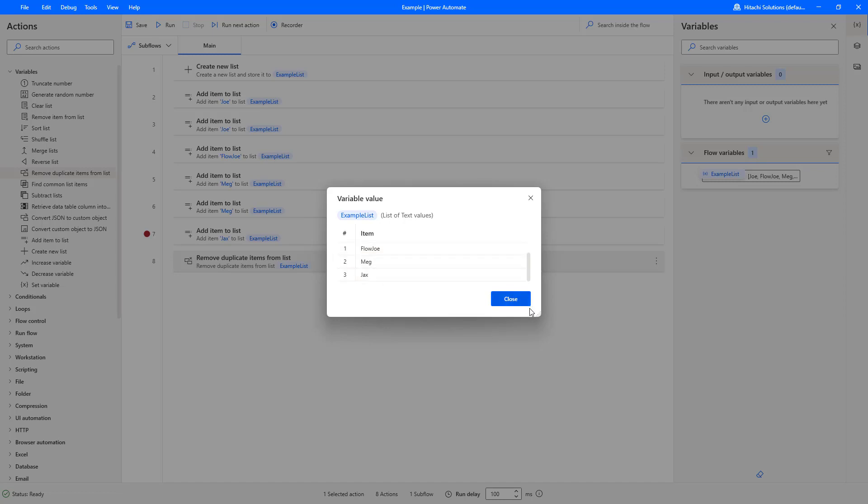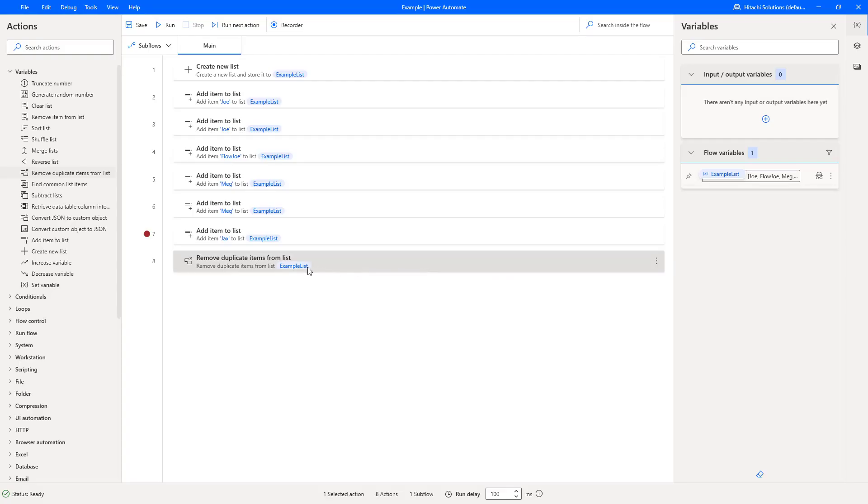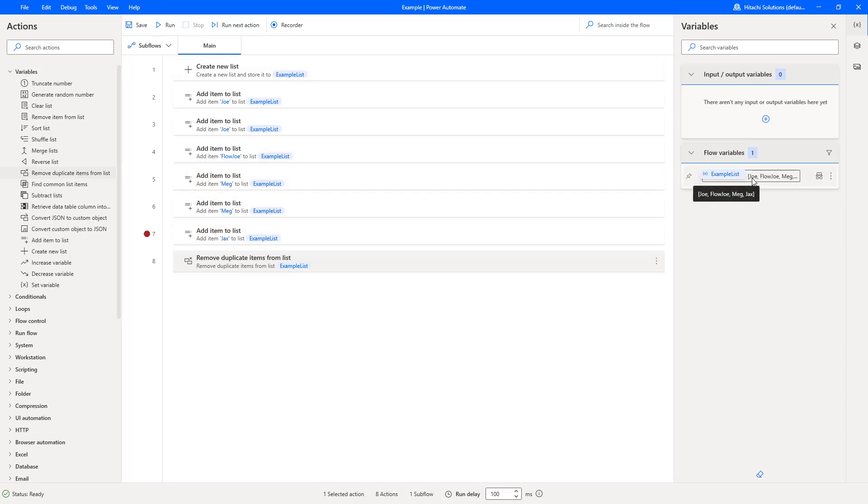We are left with essentially Joe, FlowJo, Meg, and Jax. The additional Meg and the additional Joe has been removed. It doesn't create a new variable. What it does is it simply overwrites the list that you're passing through to give you a managed list with removed duplicate items. That is how you remove duplicated items from a list on Power Automate Desktop.